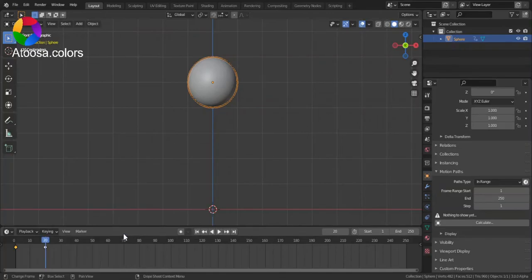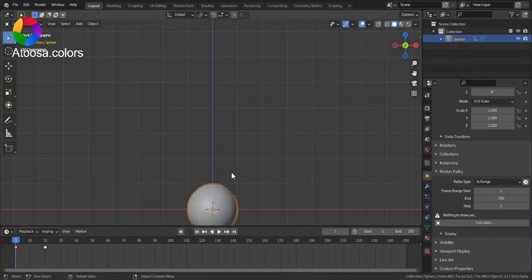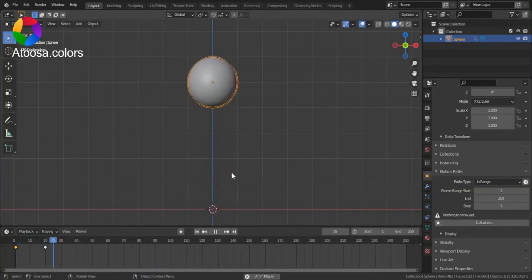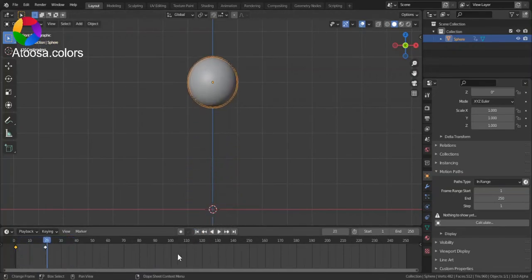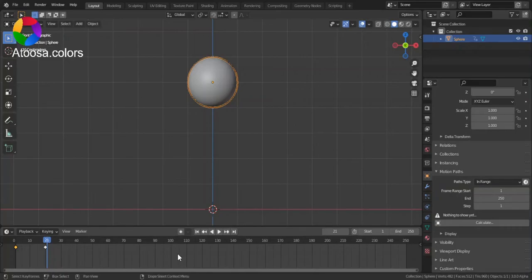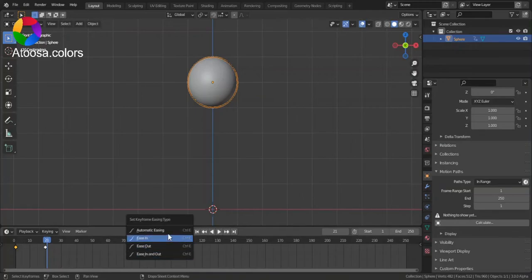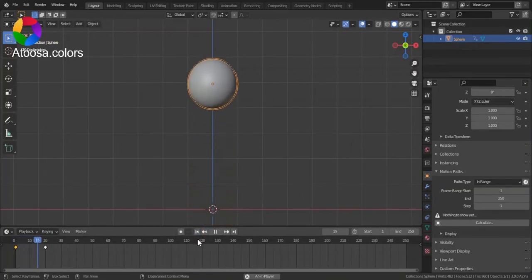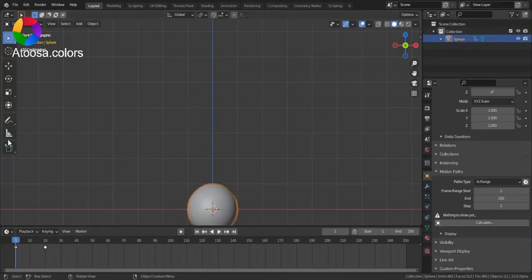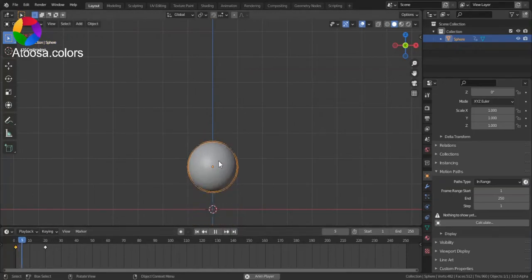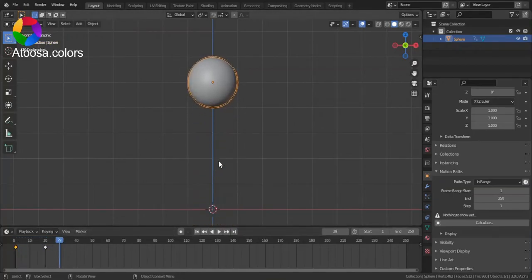Next we have Bounce, which looks like a ball bouncing. Though for it to look better, press Ctrl+E, Automatic Ease In, and you can see that it looks like a ball bouncing.